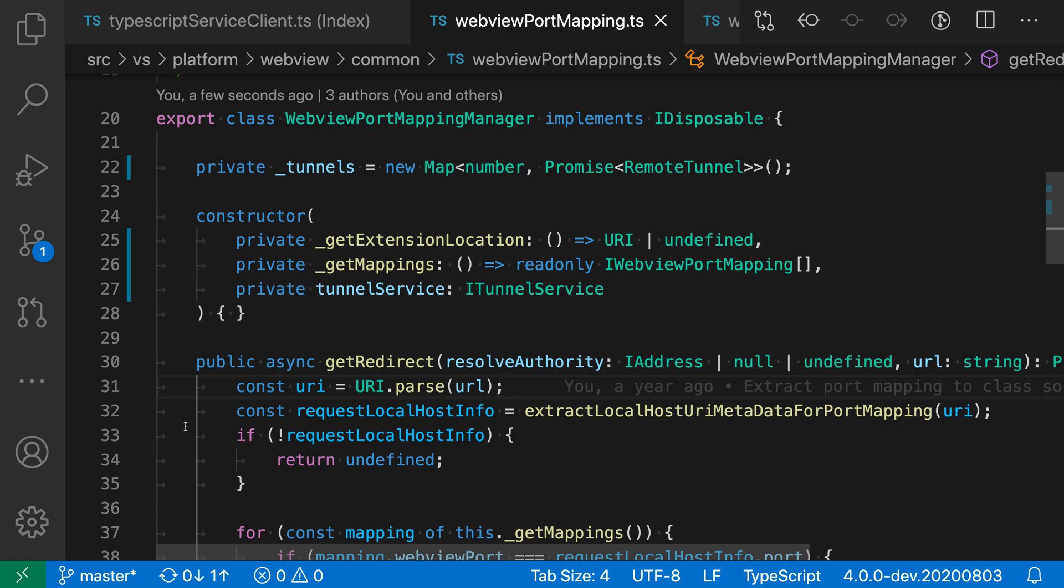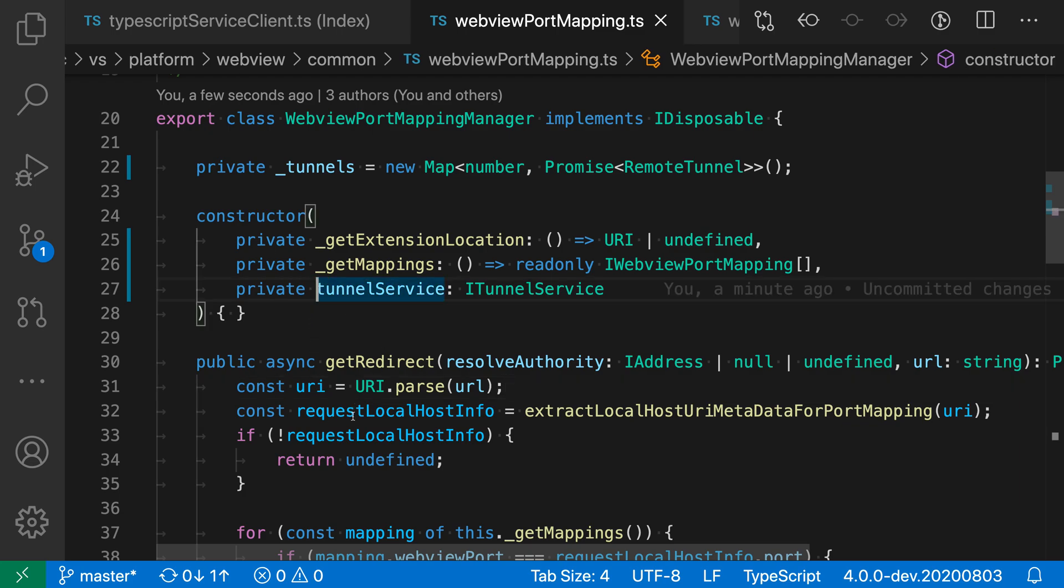say that I want to add the read-only keyword to all of these properties here. I'm going to start by just placing my cursor where I want to have the first cursor, and then I'm going to hold down Alt on Windows or Linux or Option on Mac,